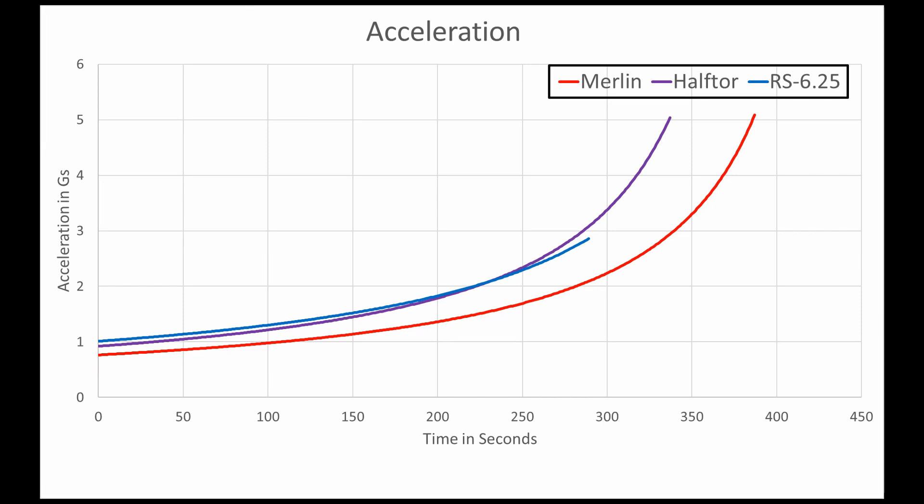The RS-6.25 follows a similar curve to the other engines, but it kind of burns out a bit too early because of the amount of propellant. It's not really possible to give it both the higher thrust and the longer burn time because of the lack of propellant mass.